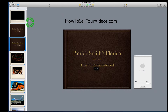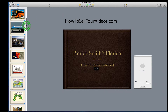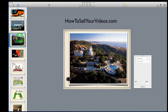I'm going to show you a few little things. This is a program I do on a multimedia tour about my father. He's an author and I call the program Patrick Smith's Florida: A Land Remembered. That's my title slide. I'm going to go down and show you a few of the effects I do. This is one of the first real effects slides that happens in the show.